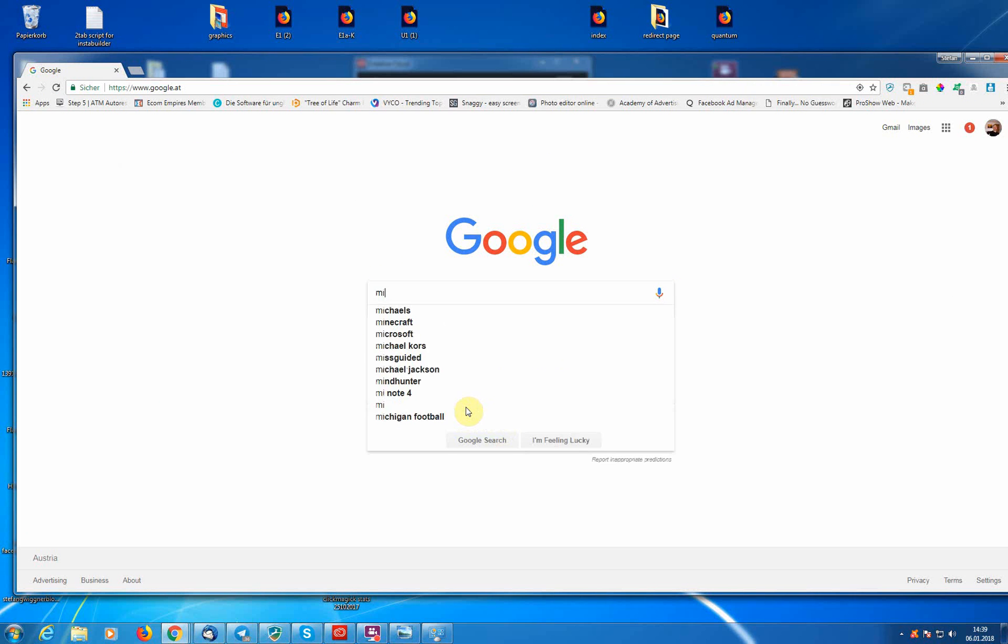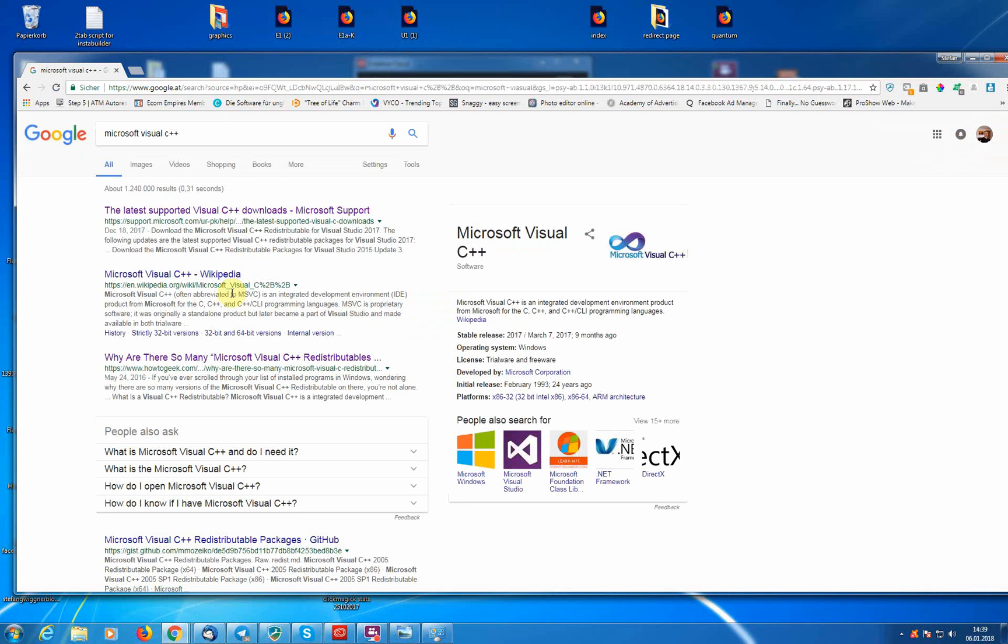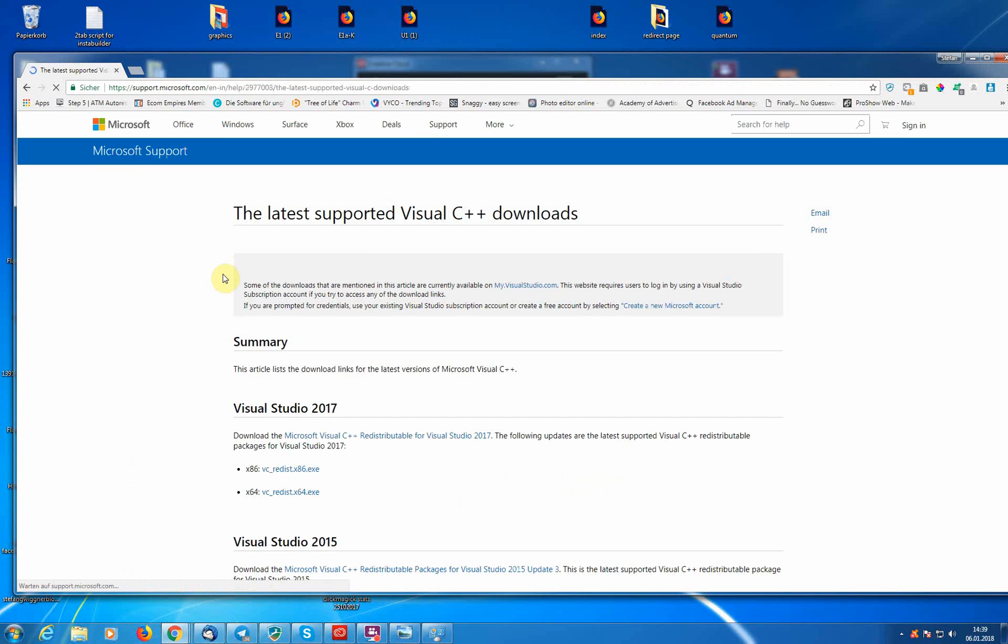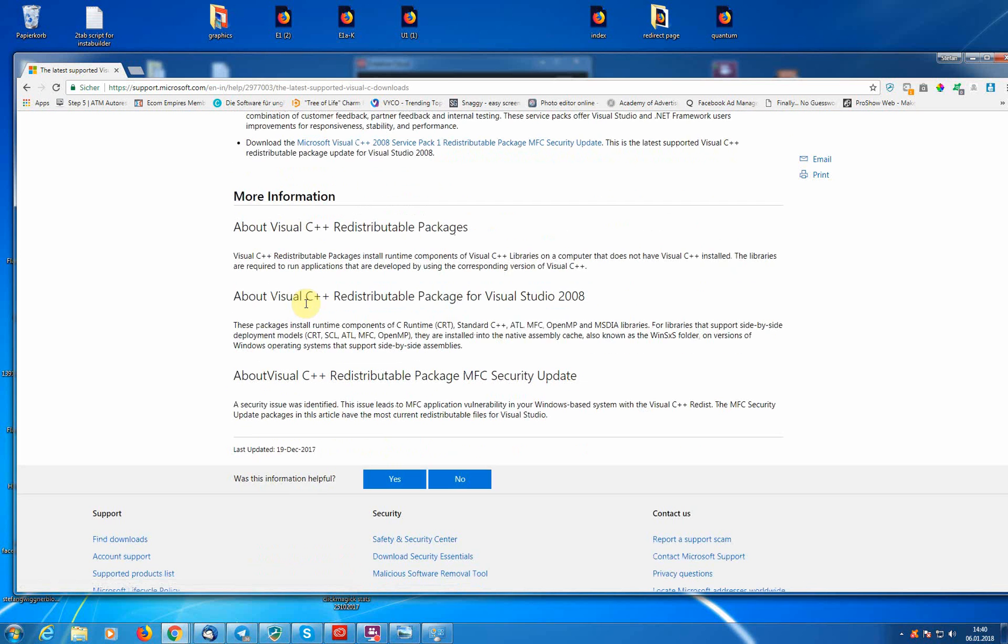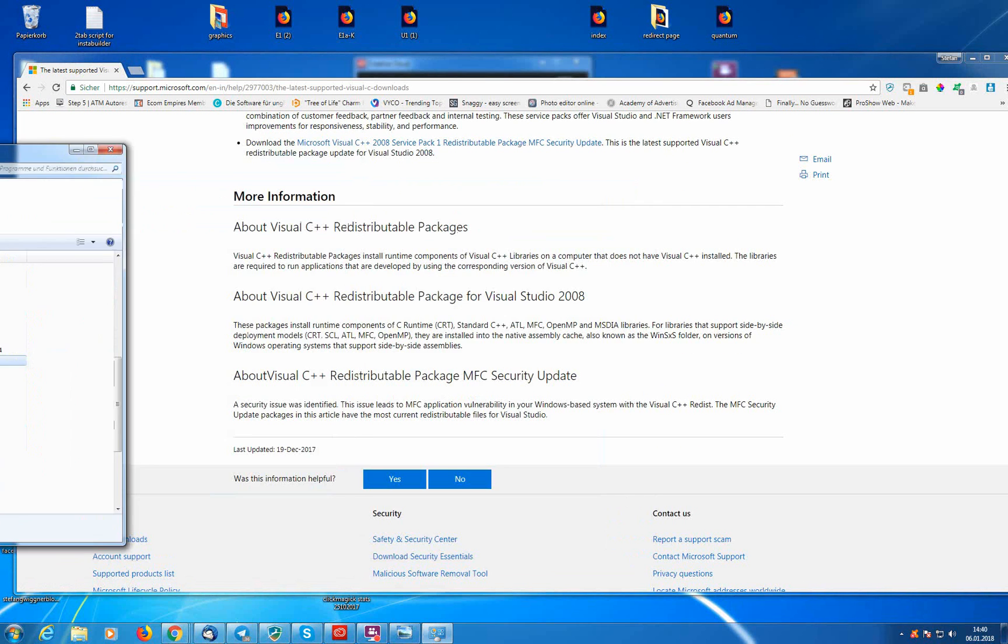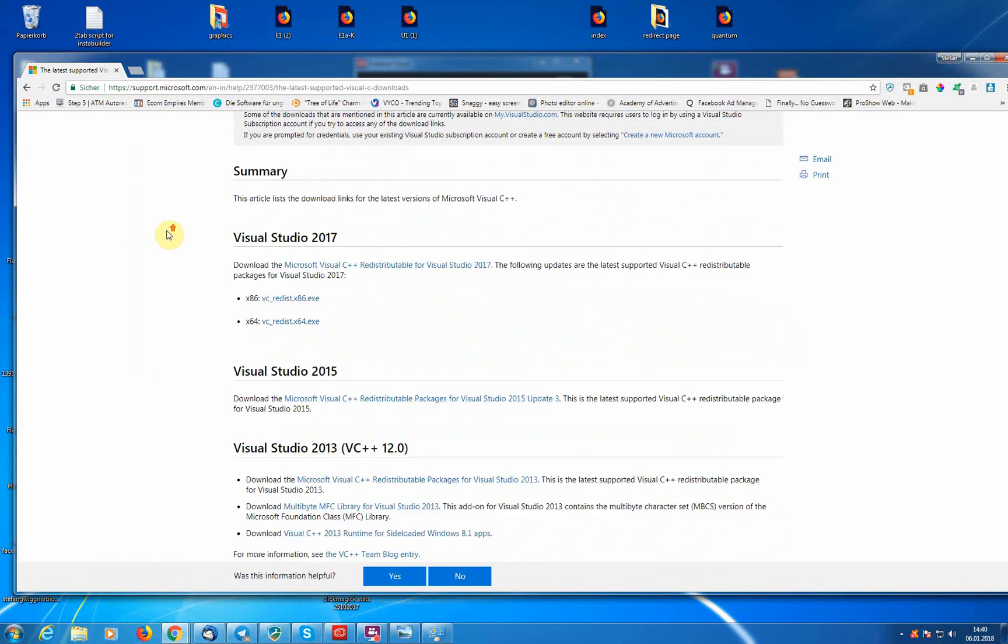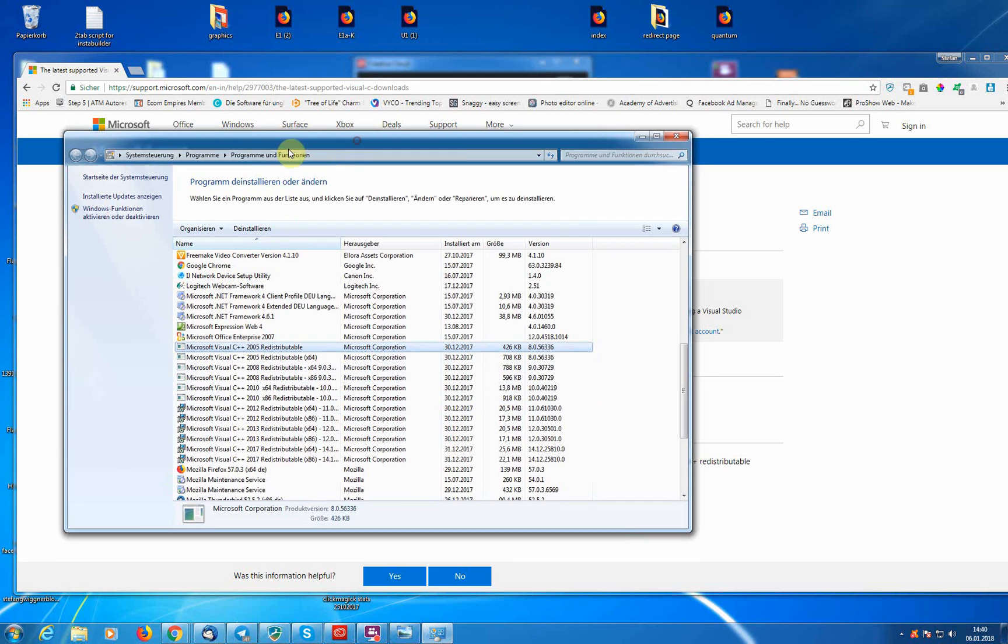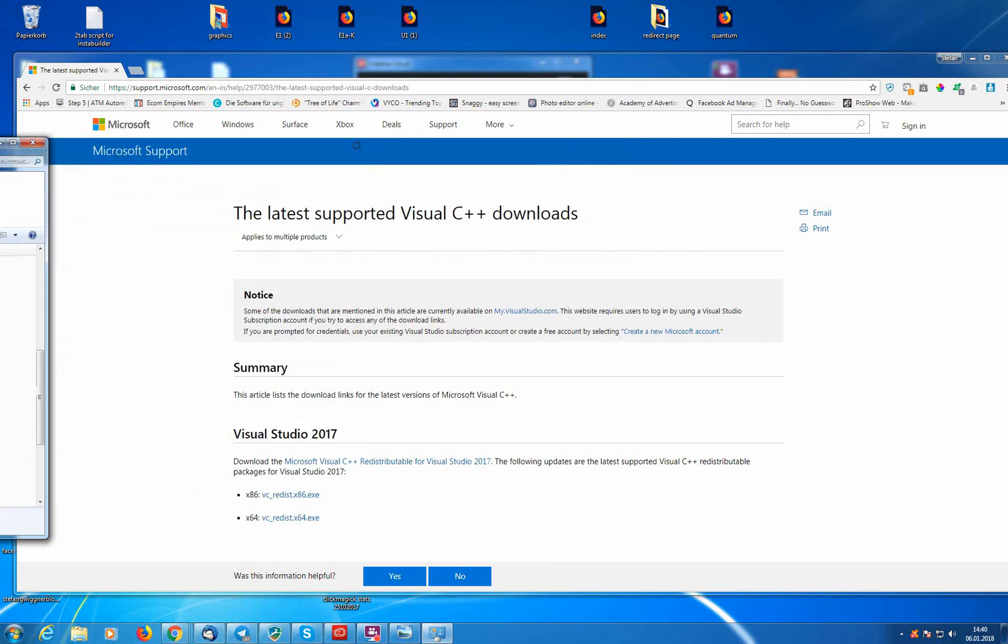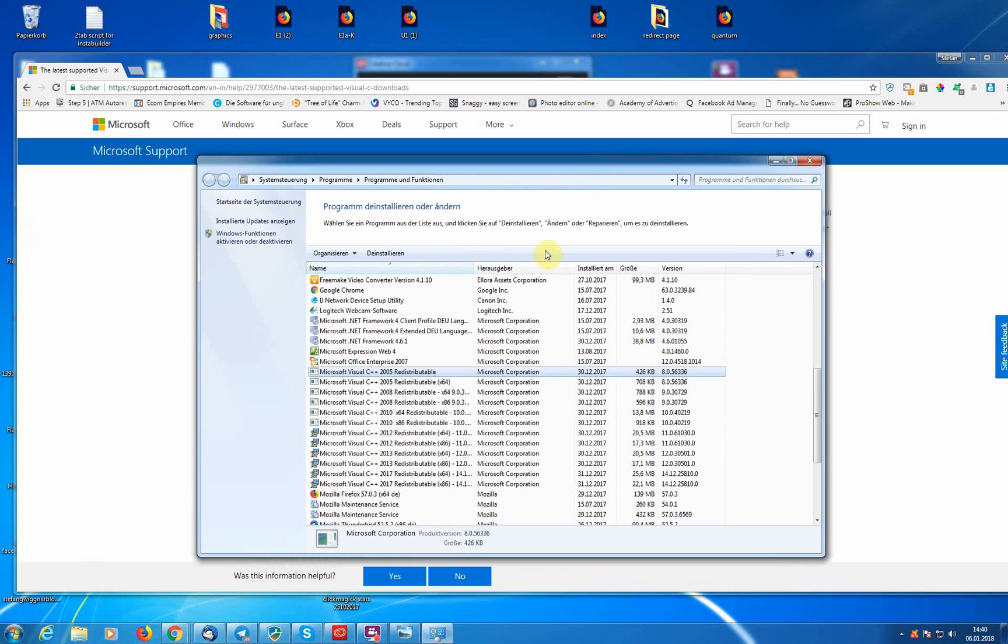Then you have here the latest supported Visual C++ files. So you install all of them, you need to install all of them. And there are some files here in this Microsoft support forum, these are 2005, 2008, 2010 I think, and you need all of them. You can find the links below this video somewhere in my blog or on my YouTube channel. Install all of them, make sure you install all of them here.